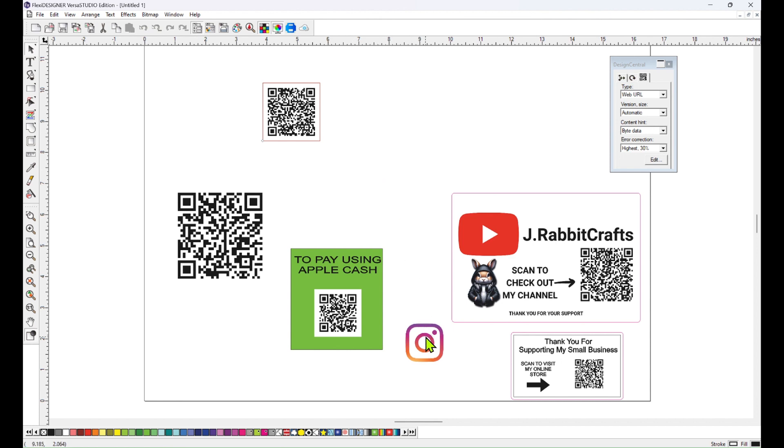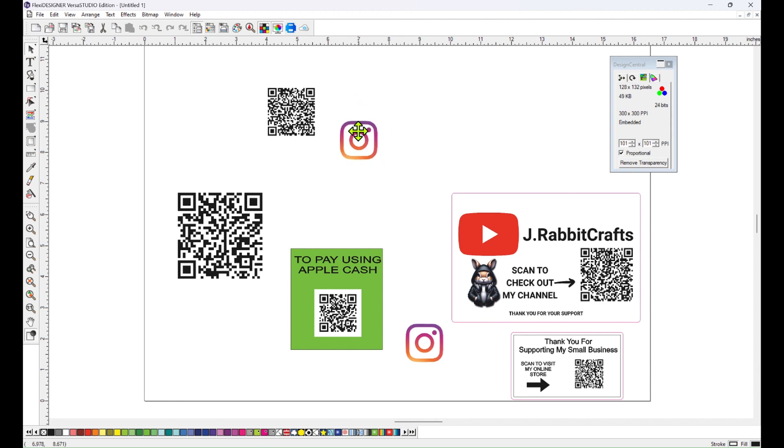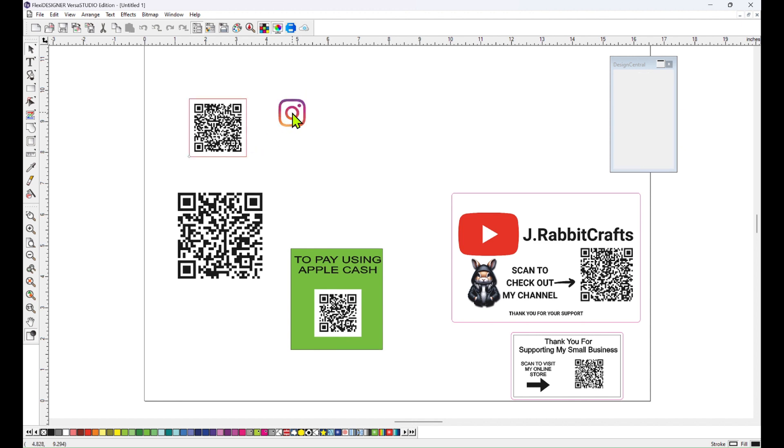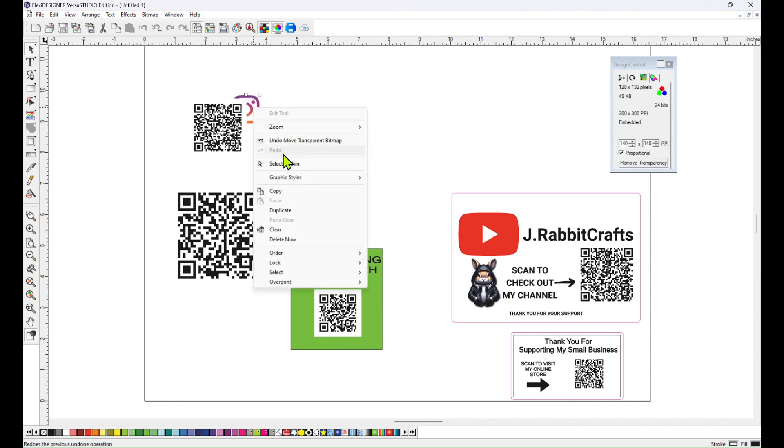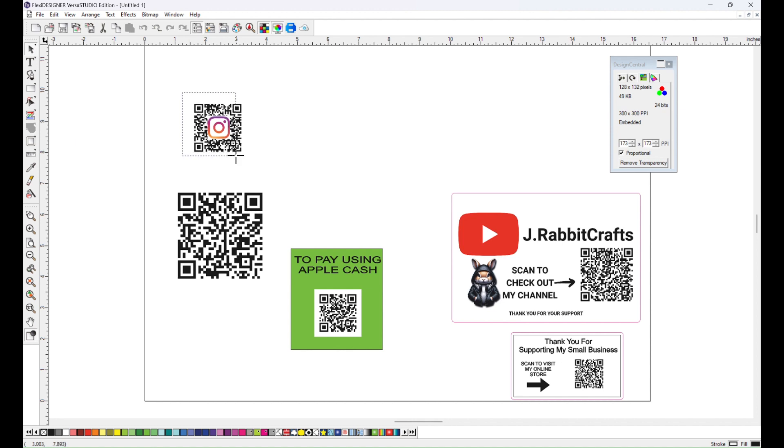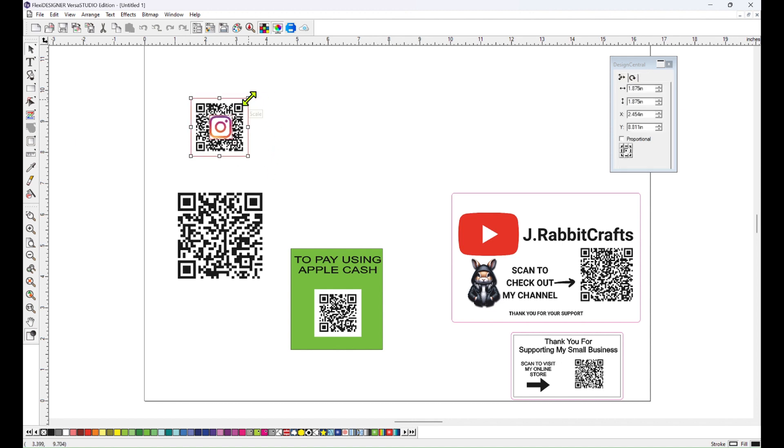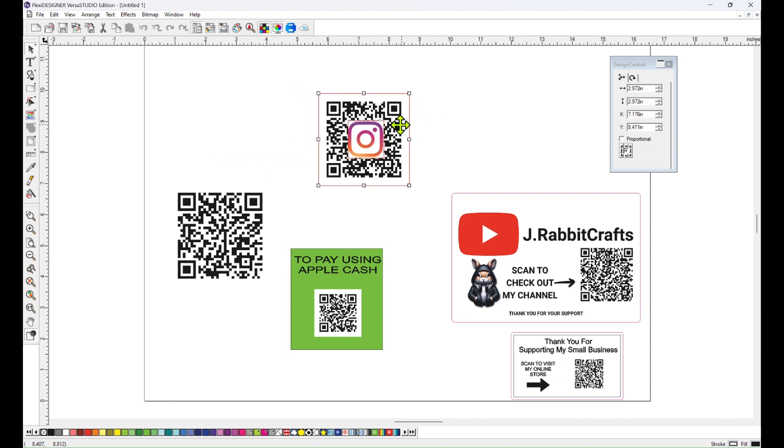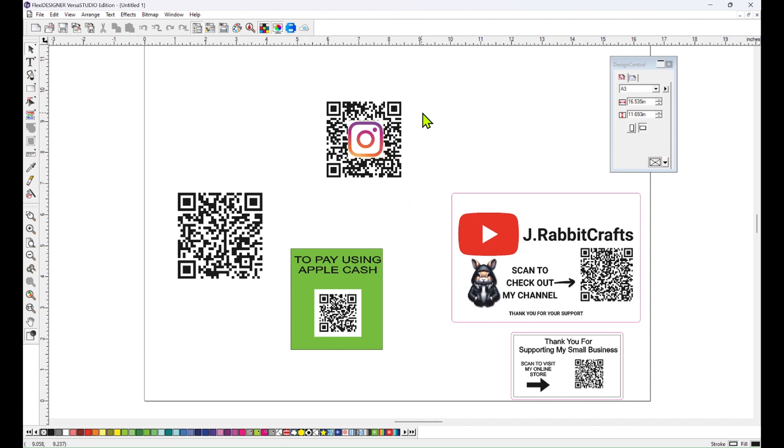One thing you will see also is little icons being put in the middle of the QR codes. Now these QR codes will still be readable with a small picture in the middle. So just scan this with your phone and make sure that it is not too big to cover up the information.